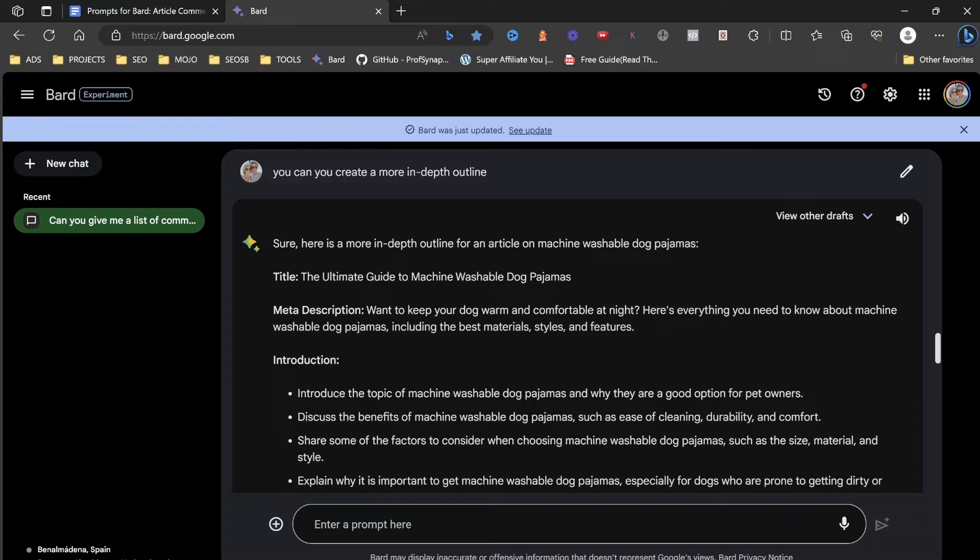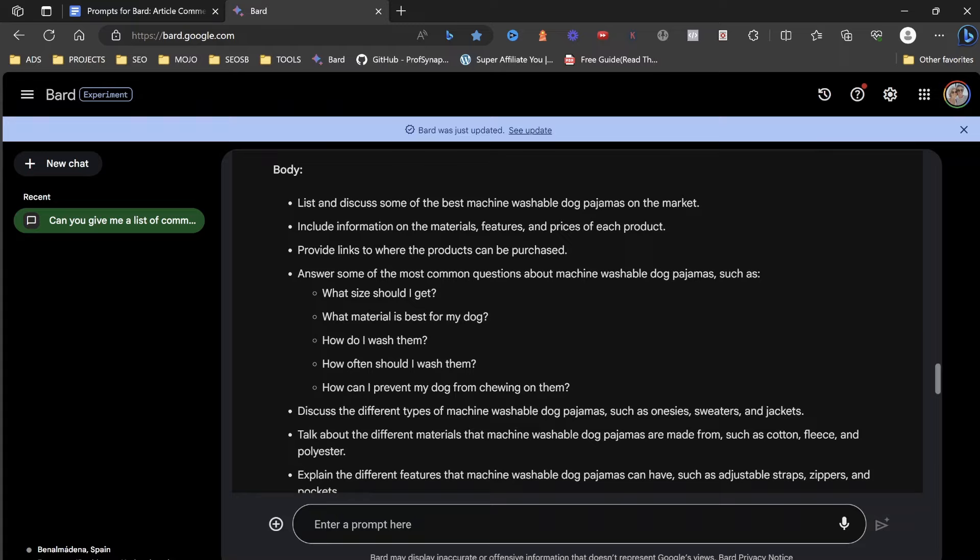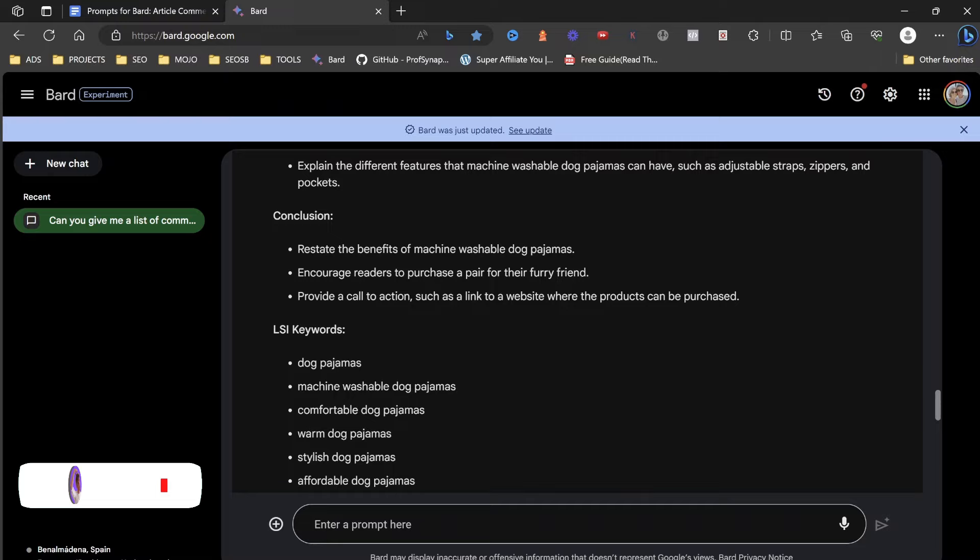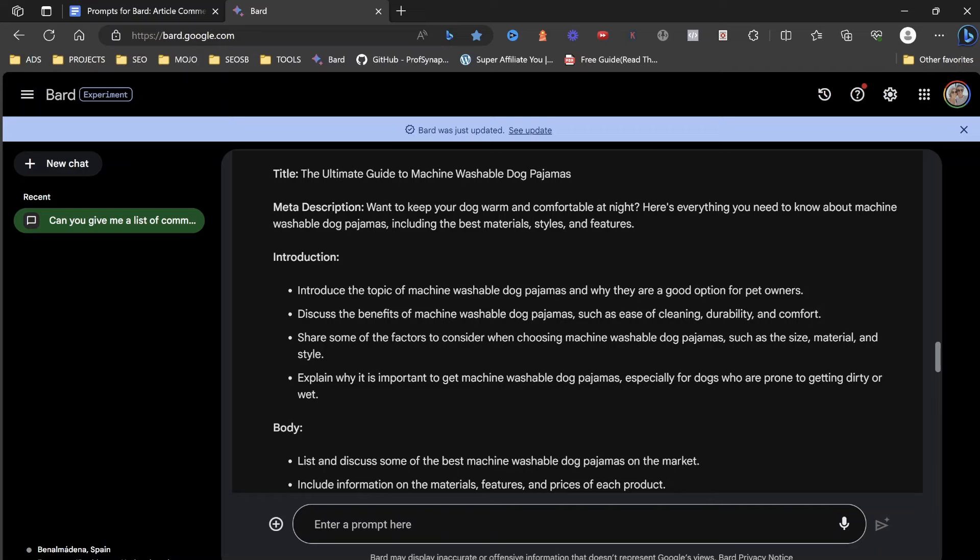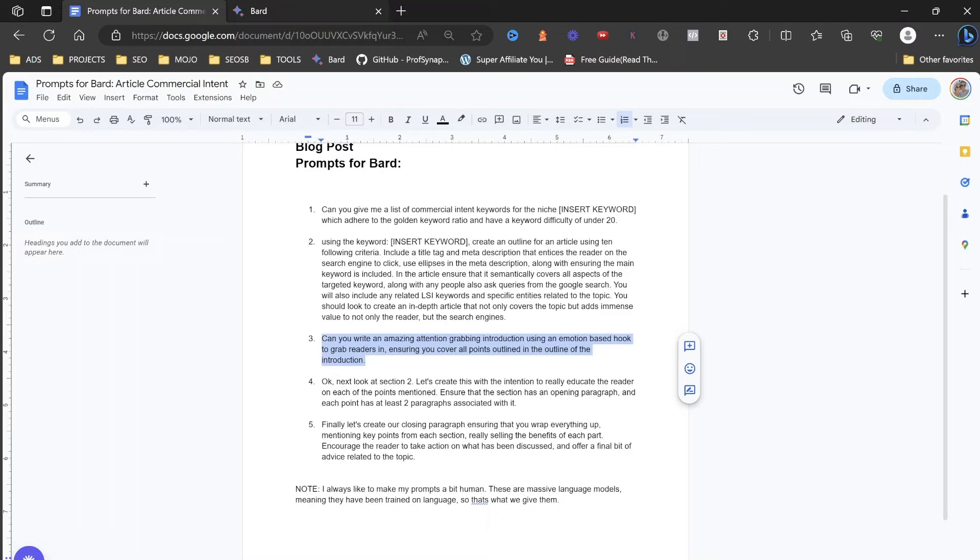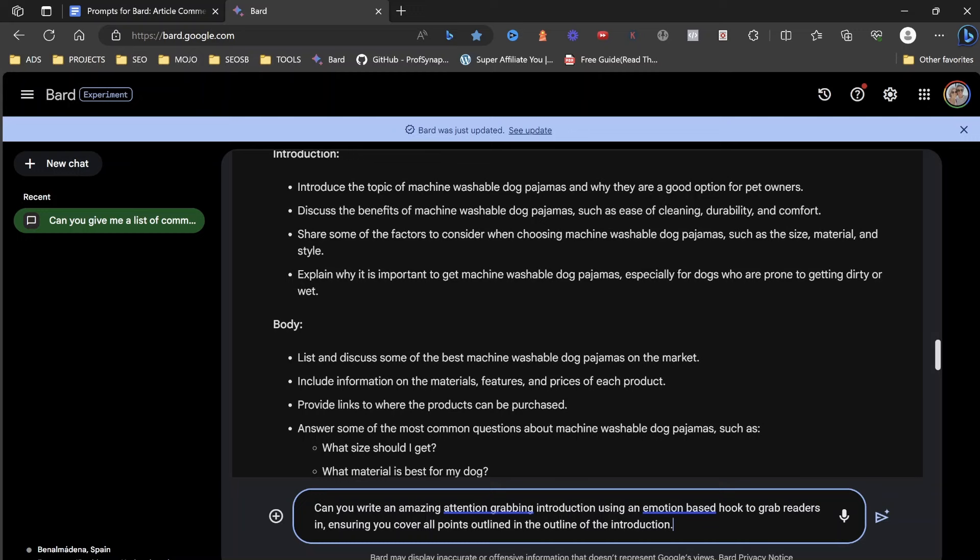So as we can see, it's added some more elements within here. We've got our introduction, we've got our body, which has loads of points in here, and then we've got our conclusion and our keywords. So the next thing that we want to do is, if you're happy with what it has here, you can change elements if you want.